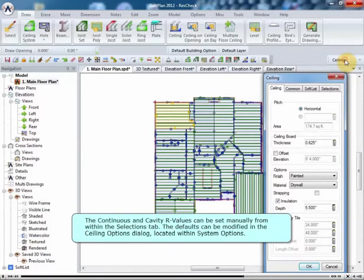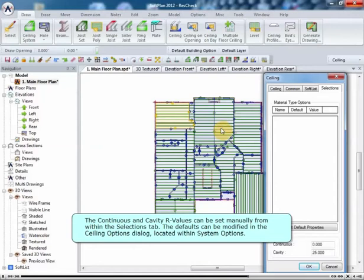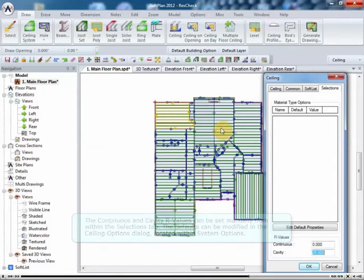The continuous and cavity R values can be set manually from within the Selections tab. The defaults can be modified in the Ceiling Options dialog located within System Options.